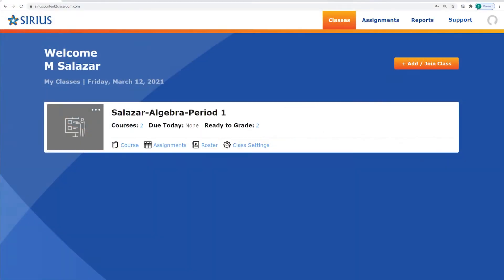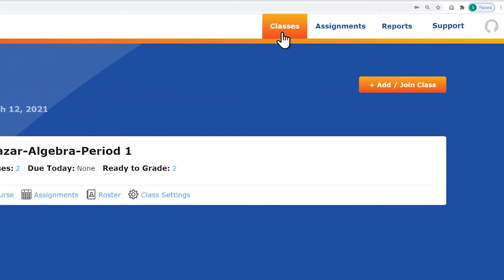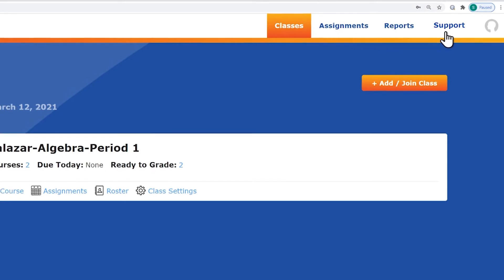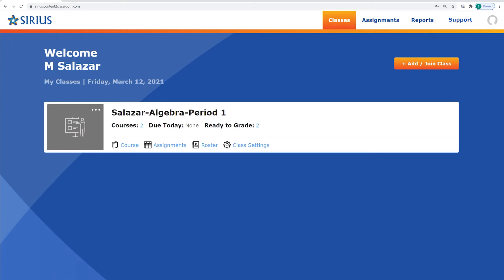After logging in, you will see the Classes screen, which serves as a dashboard that gives you access to many key features. The top part of the screen has links to the major features that you will need, including your classes, assignments, reports, and support.